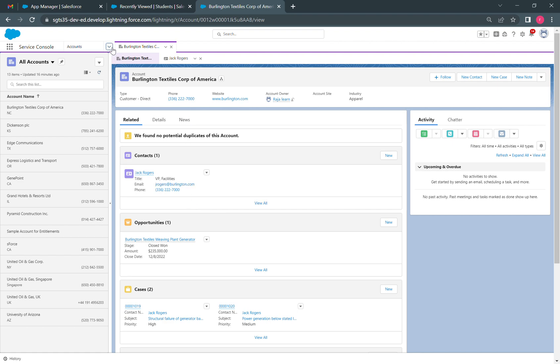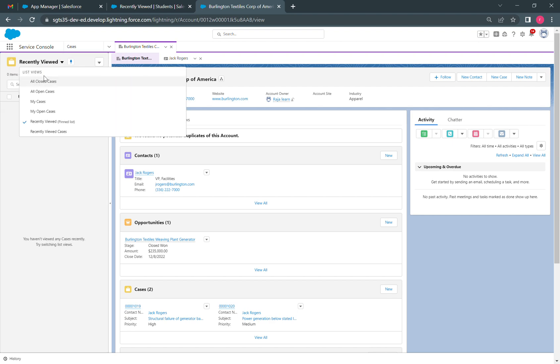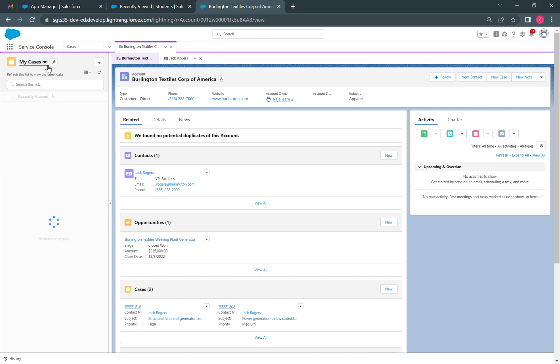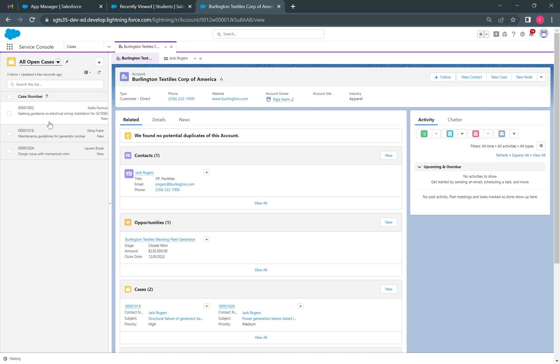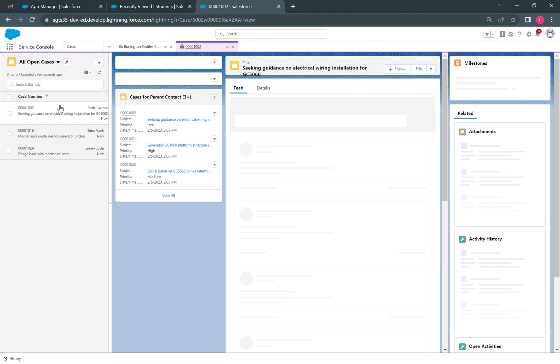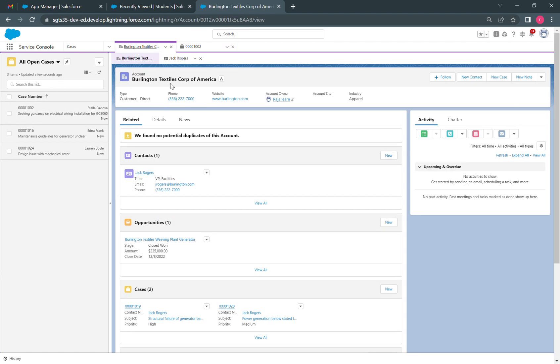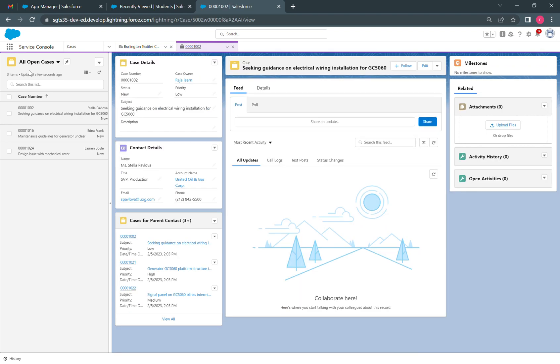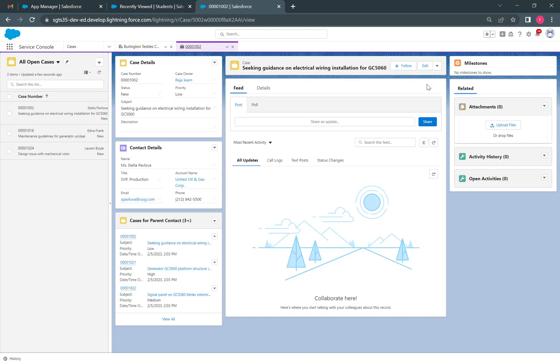I can click on the cases here to see if there are any open cases. I'll click on this particular one. Now we can see that the previous tab also has the information we opened, and this particular case details are also visible. This is the main difference between standard navigation and console navigation.